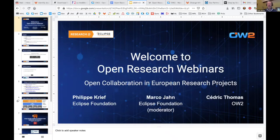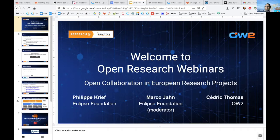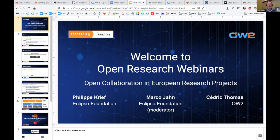Good afternoon everyone. Thank you for attending this webinar. This is the second in a series of open research webinars organized between the Eclipse Foundation and OW2 to showcase the collaborative projects in which we are participating. I'm introducing Philippe Krief from the Eclipse Foundation, and Marco Yann, who will be our moderator from the Eclipse Foundation and will handle the Q&A sessions.